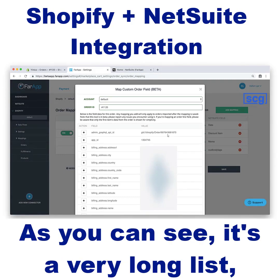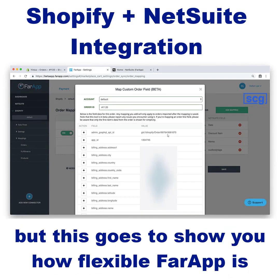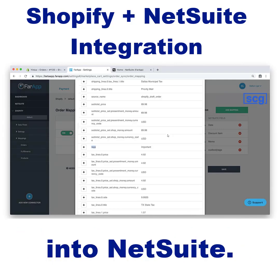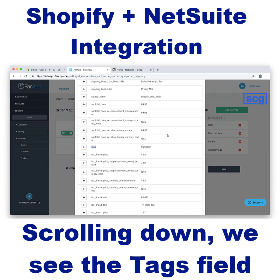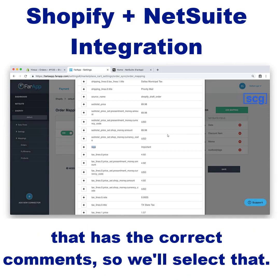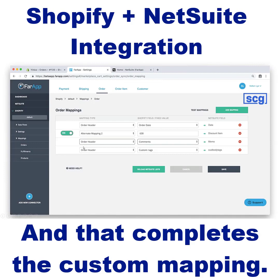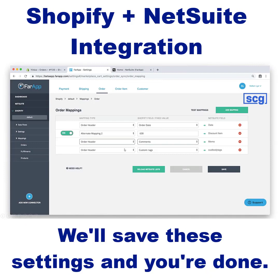As you can see, it's a very long list, but this goes to show you how flexible FarApp is in bringing over the data you need from Shopify into NetSuite. Scrolling down, we see the tags field that has the correct comments, so we'll select that. And that completes the custom mapping. We'll save these settings and you're done.